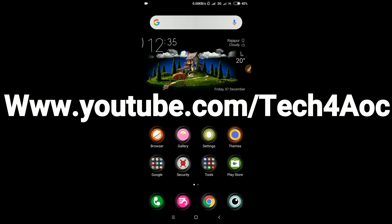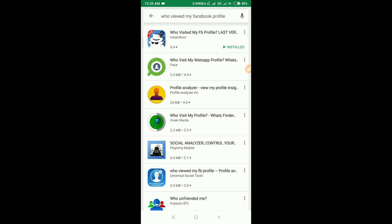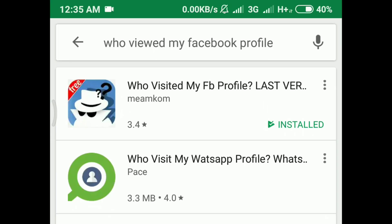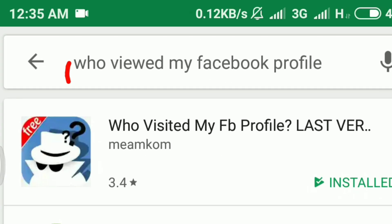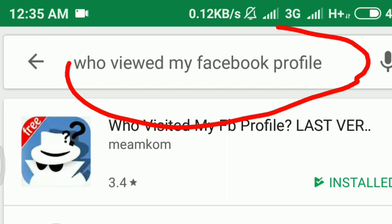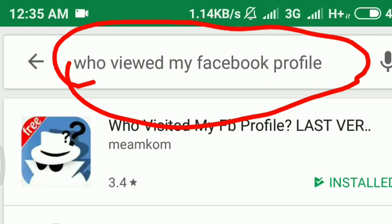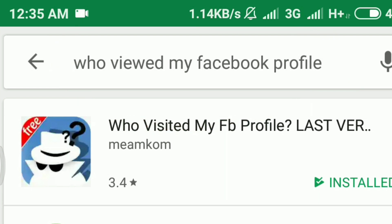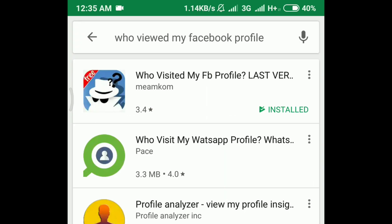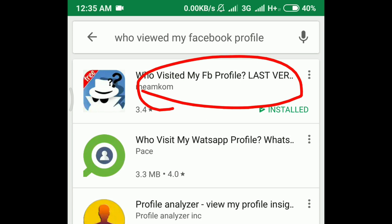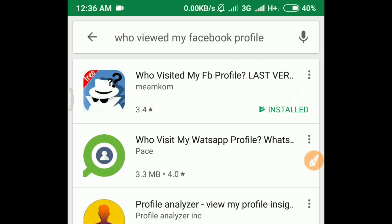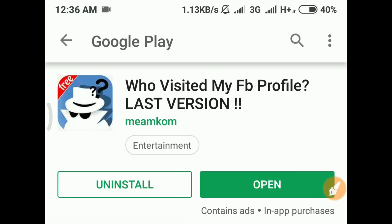To get started, go to the Google Play Store and search for 'who visited my Facebook profile' — the last version. Search in the search box for 'who viewed my Facebook profile'. If it doesn't show up, the download link is in the description box.